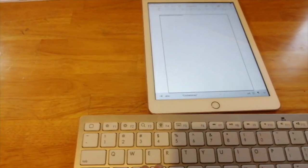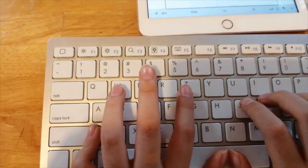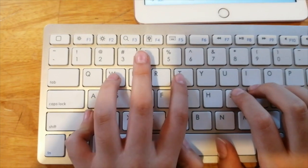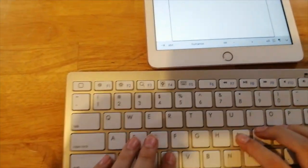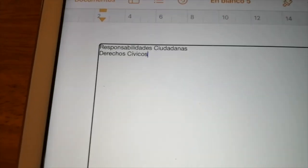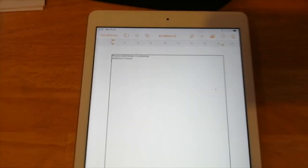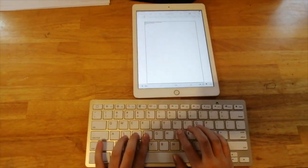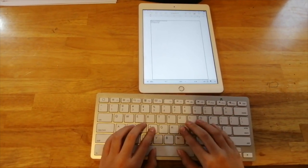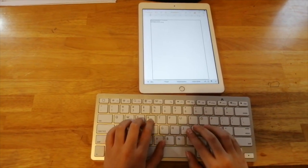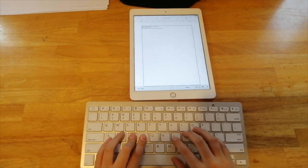Responsabilidades Ciudadanas. Nueva línea. Derechos Cívicos. Listo. Ahora lo que voy a hacer es escribir: 'Los derechos son importantes para todas las personas.' Punto.